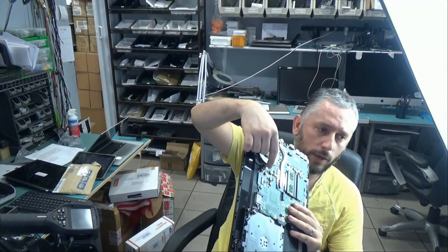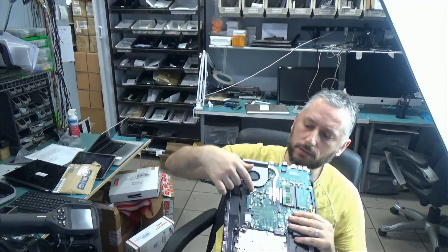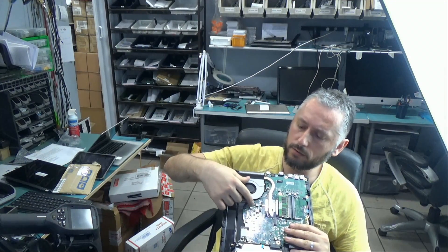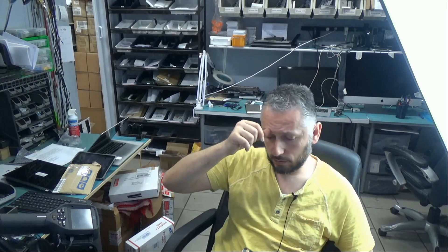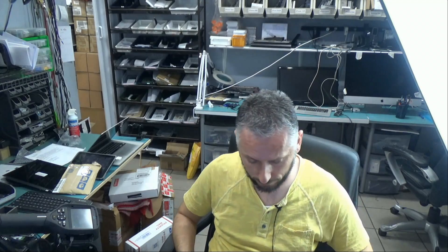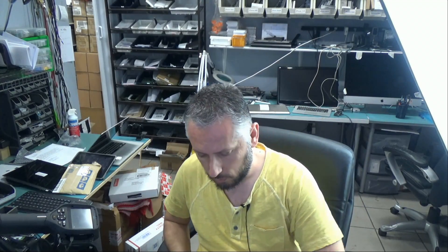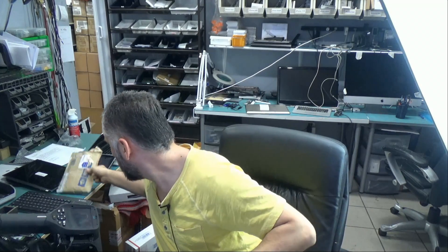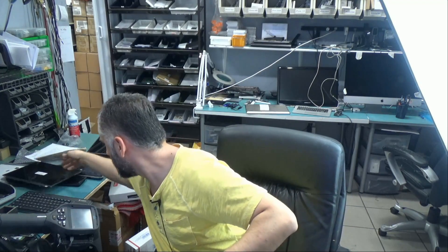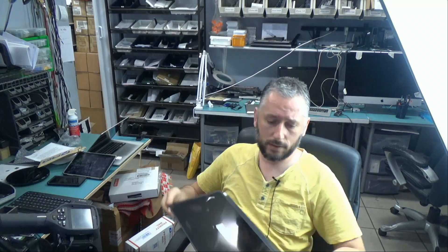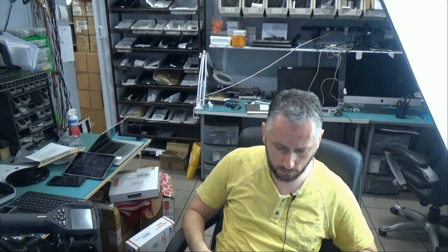When we tested before, we had a short at the capacitor on this area here, and right now we do not have a short anymore after we took that blown component off. So let's go ahead and plug the screen in and see if that fixed the problem or if the laptop will even power on.